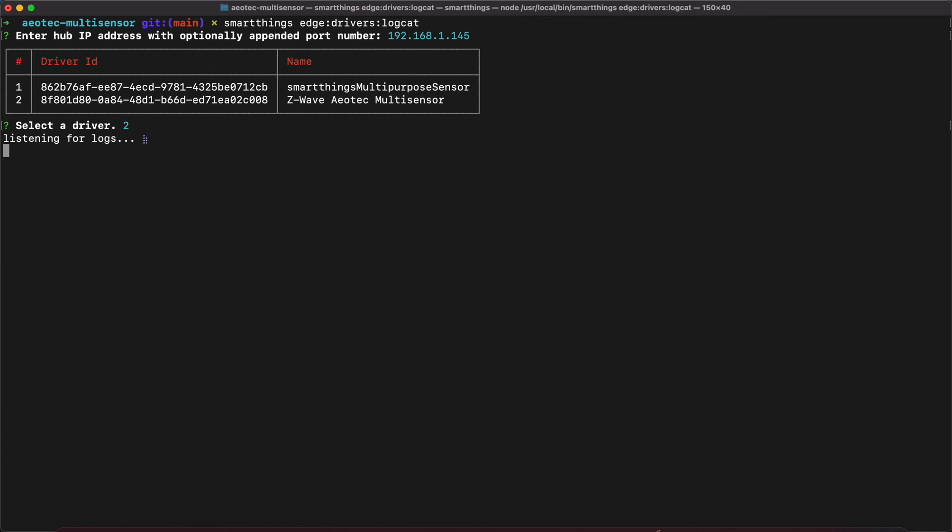After the device has paired, you will see messages in the logging window. These messages contain information about what is happening during the pairing process and inclusion into the hub. As long as we don't see any errors, we should be good to go.